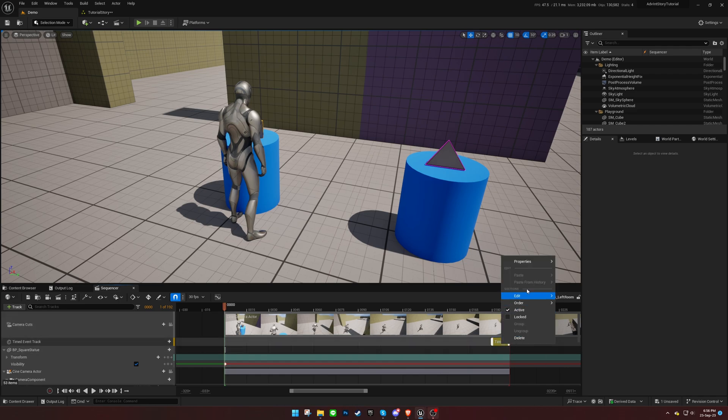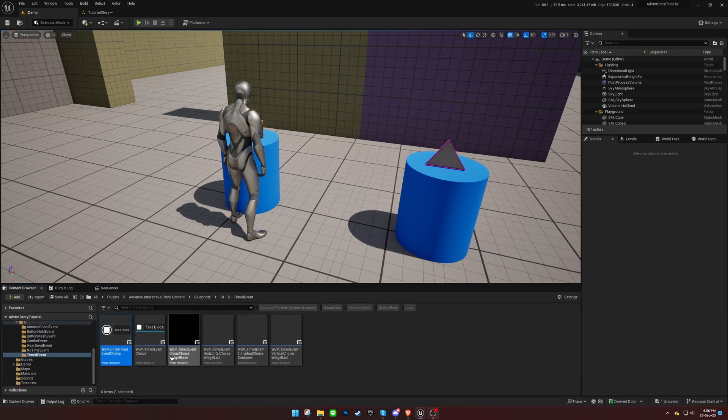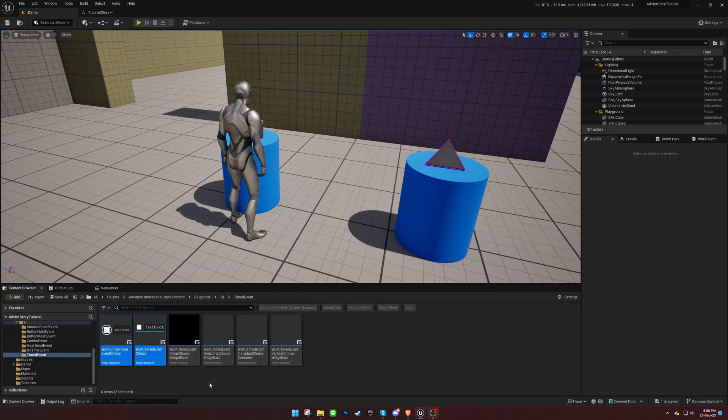Should you wish to design your own widget for this event type, duplicate the existing ones from the plugin folder into your project.